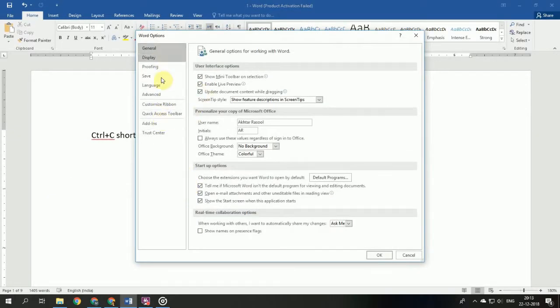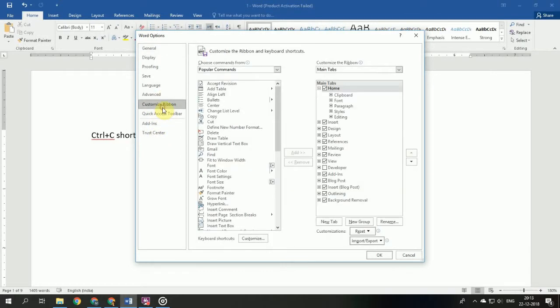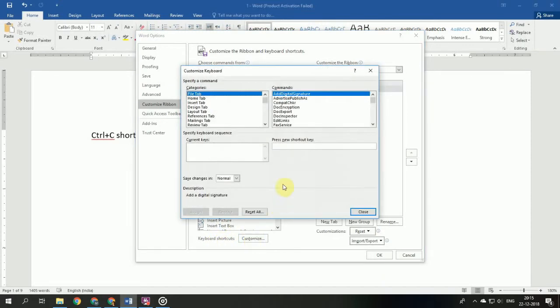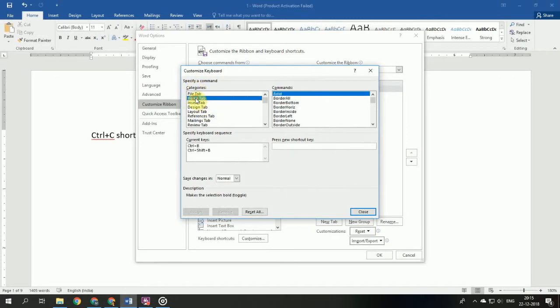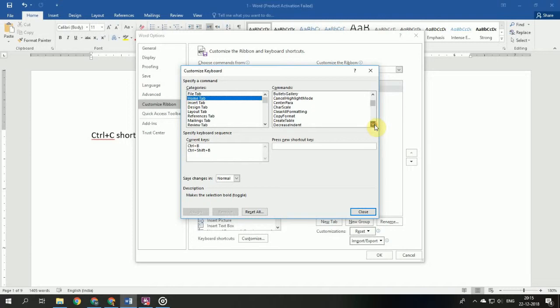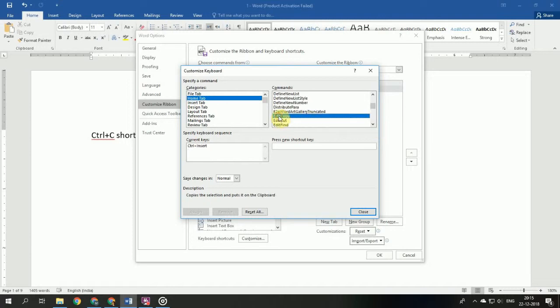Go to Customize Ribbon. In this window, go to Keyboard shortcuts and customize them. In the categories panel, you have to select Home tab. In the commands, you have to find edit copy. So you can see this is copy.